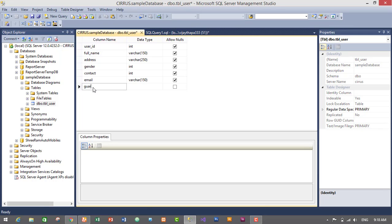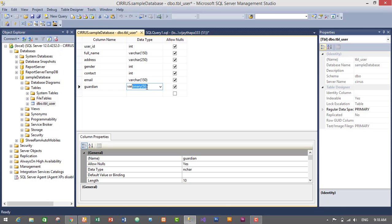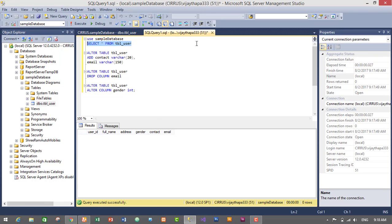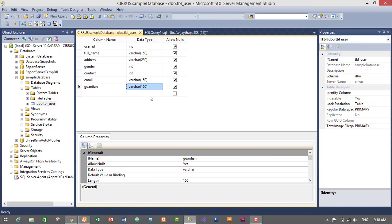Let's add another column — it will be 'guardian' with VARCHAR(150). Just click Ctrl+S to save. We have successfully saved. Select the query and execute it — we now have another column called guardian. This is the way to add new columns in the GUI.